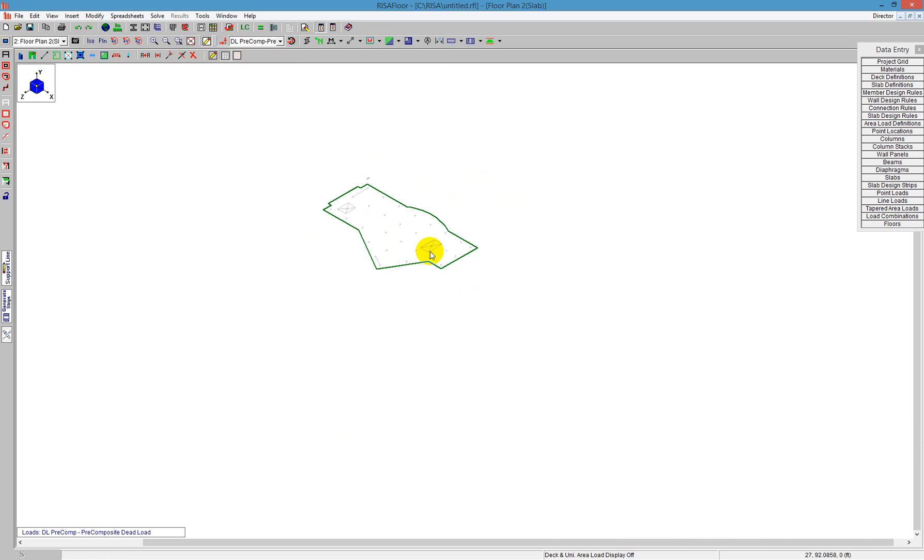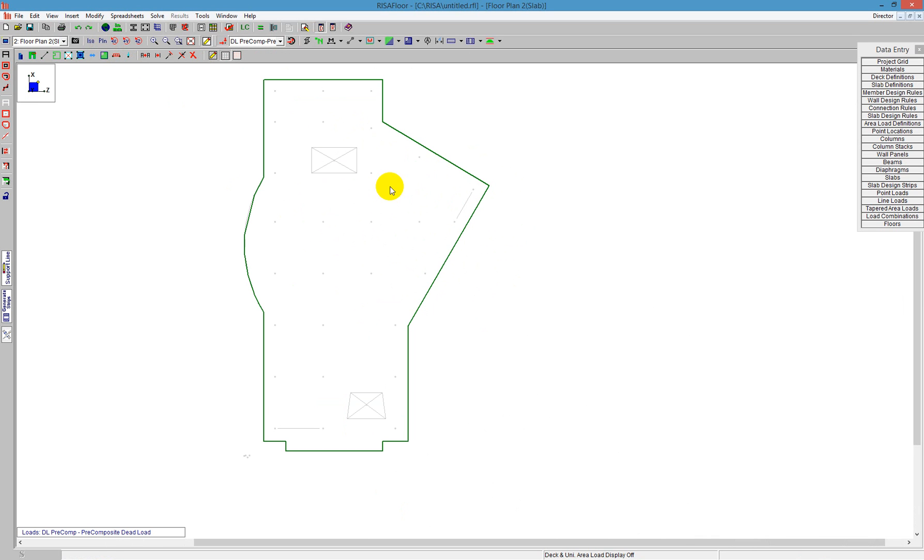I can draw the openings in there, and I can continue to draw columns and walls, all allowing me to click on that gray DXF background.